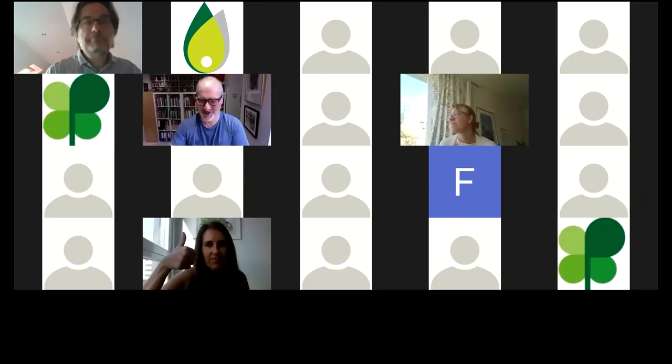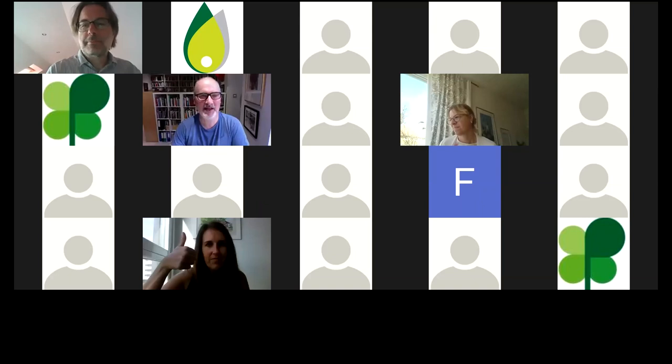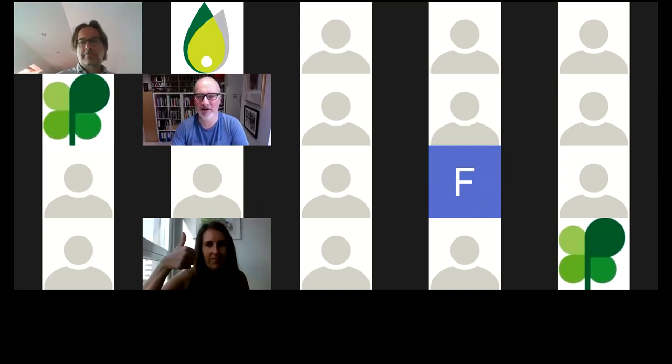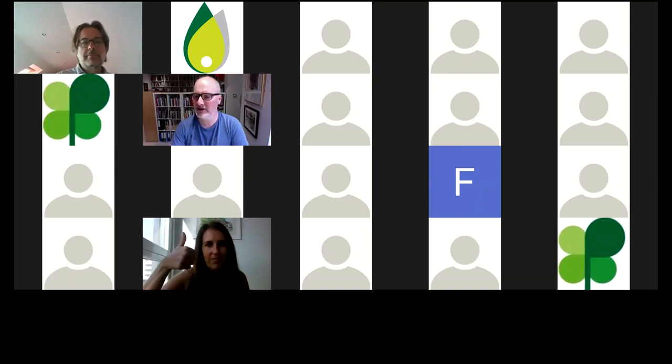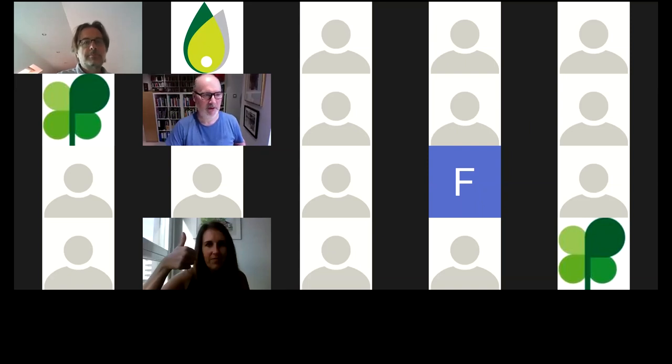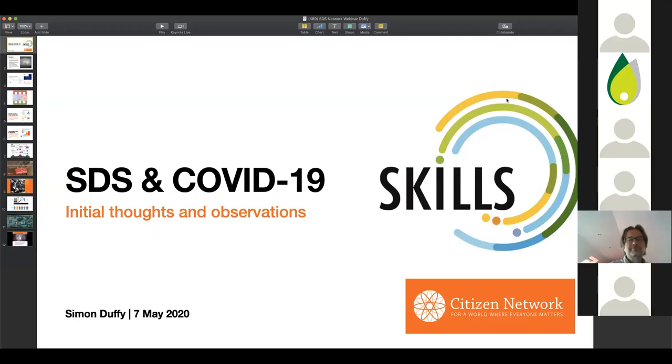Okay, hello everyone. My name is Simon Duffy, I'm the director of the Center for Welfare Reform, and also the coordinator for Citizen Network, which I'll talk a little bit about in this presentation. These slides pick up really where Kersey left off, although we didn't really coordinate to this degree.